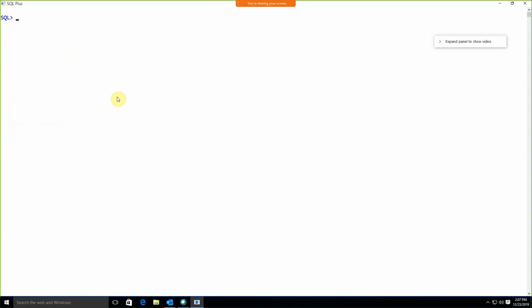Let me start with a new topic. Till now we are just familiar with SQL commands — how to apply the SELECT statement, how to apply joins, subqueries, and constraints. These are the basic things we are comfortable with.